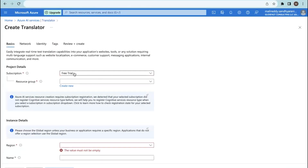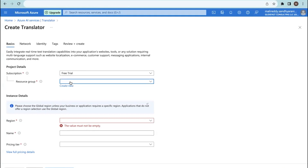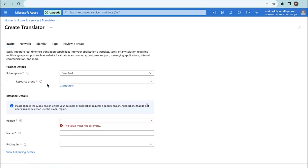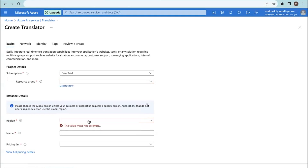Here you can select a subscription — mine is a free trial. If you have any other subscription, you can select that. I've already created a resource group, which is populating here. If you want to create a new one, you can click on the option and create it.